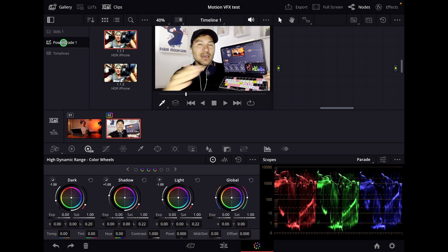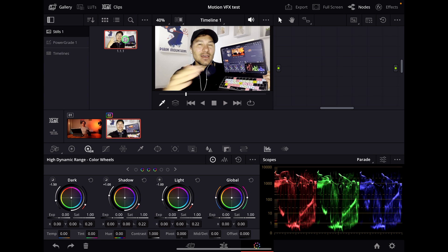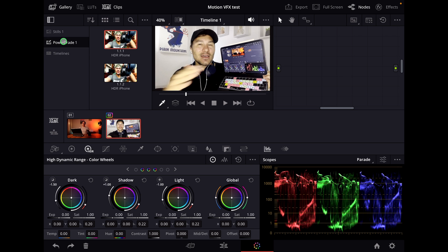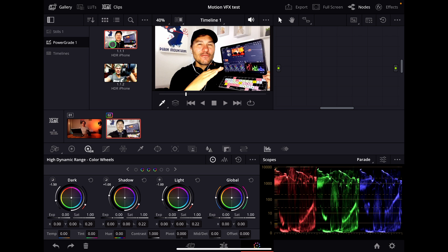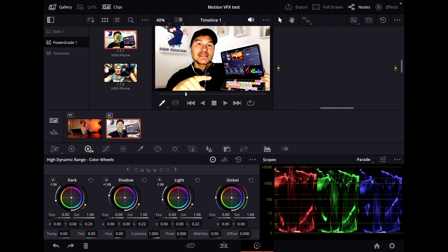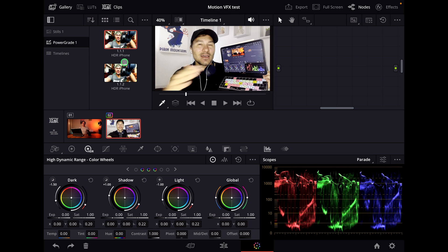So if I find something that I do often and want to reuse, you would drag and drop either the stuff you created into the power grade, or you can apply the stuff from the power grade to your footage. What do I mean by that?